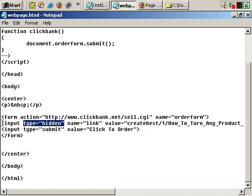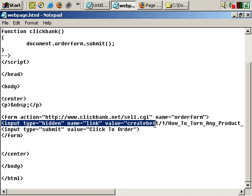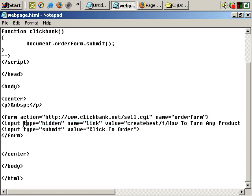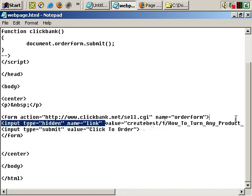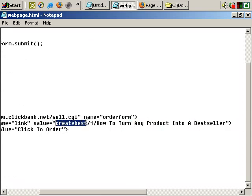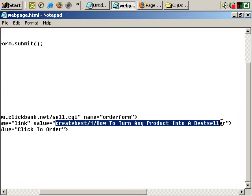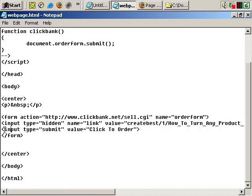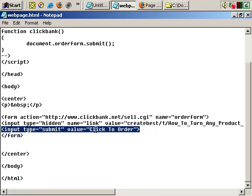Then I've got the input tag, type equals hidden. This is specific to submitting ClickBank orders through a form — it may be different with your payment processor or whatever type of form you're creating. As you can see, input type equals hidden, name equals link, value equals and then the order details: the merchant account name, the product name, and product number. And finally, the button — input type equals submit, value equals the button text, 'Click to order'.